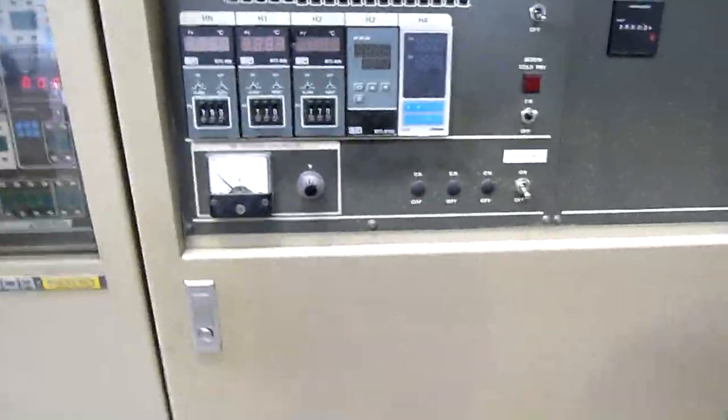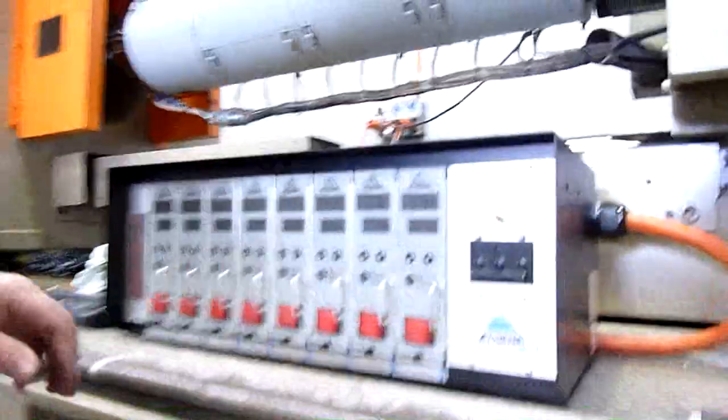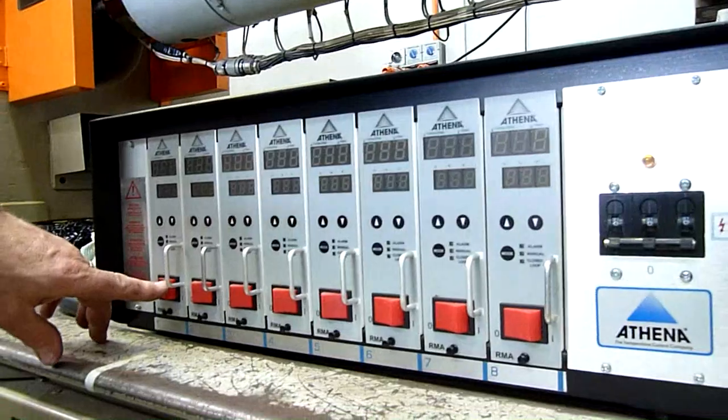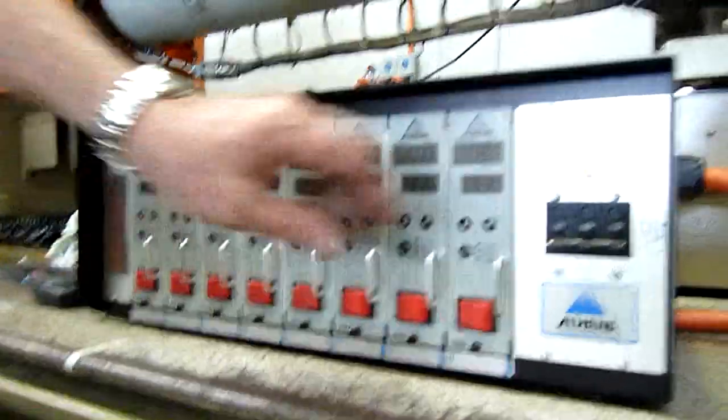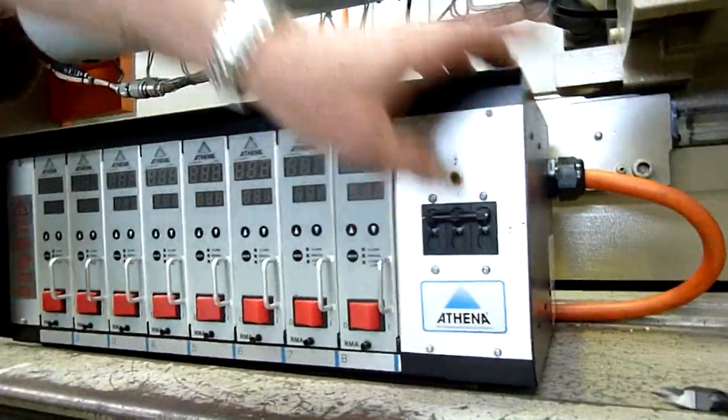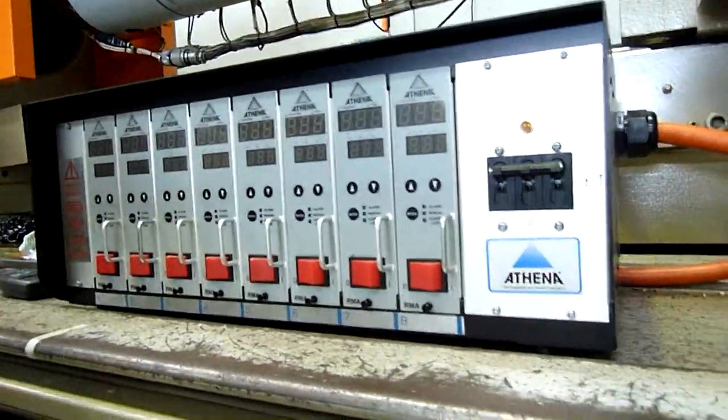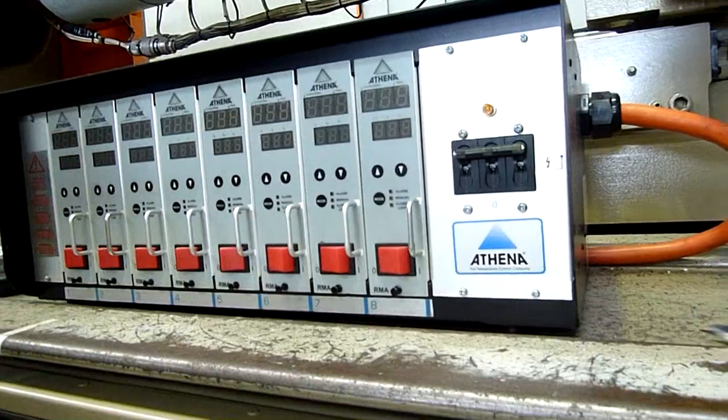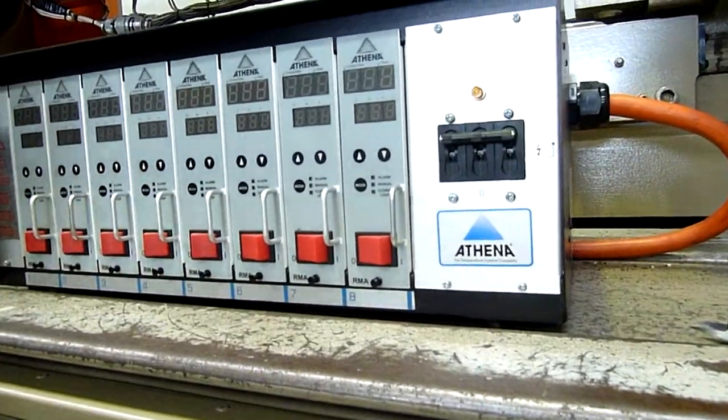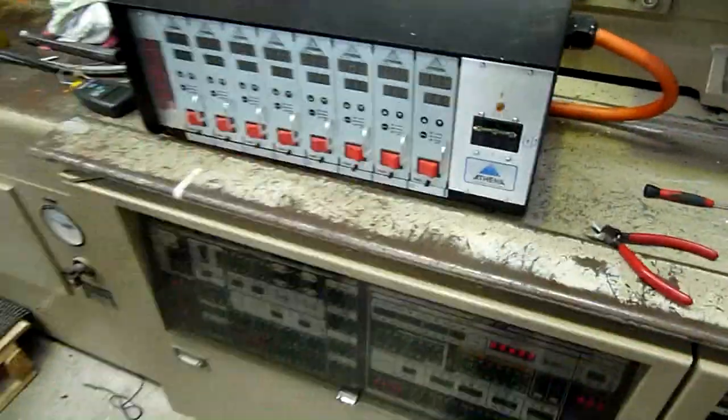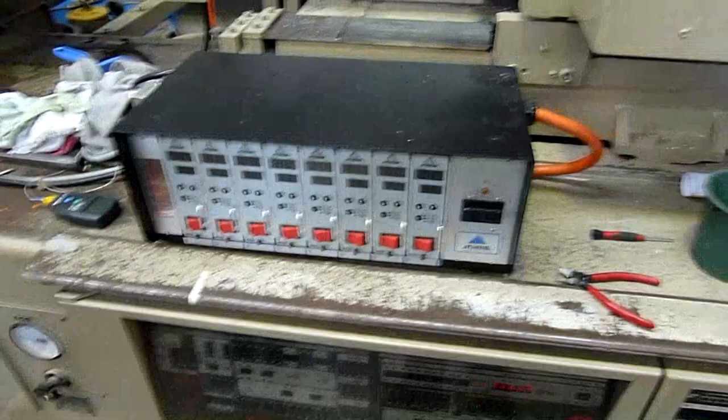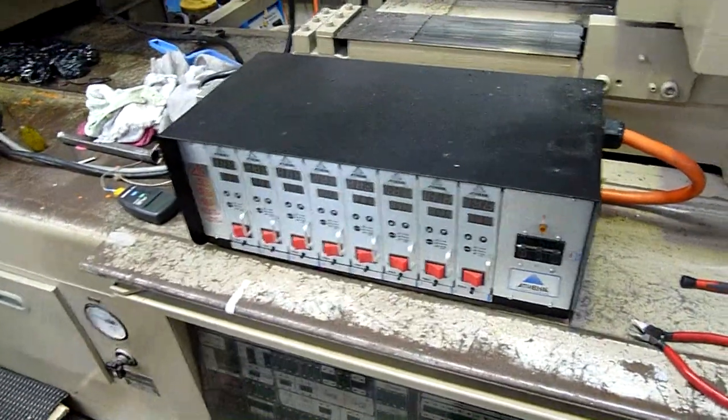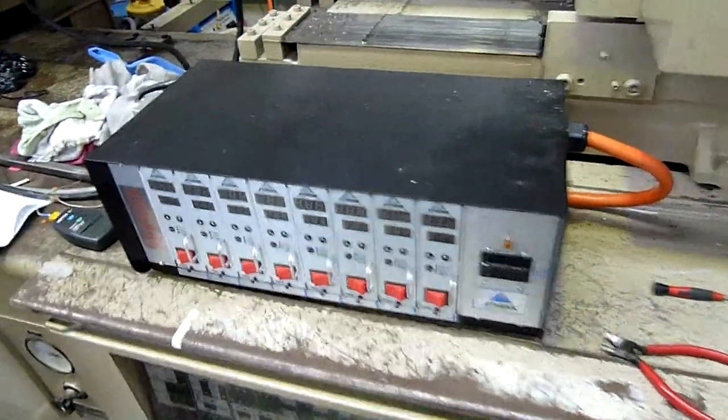We got units which are isolated in the back. Those are temperature controls for the zones on the tool. So each zone has its own heating for specific materials and that sort of thing.